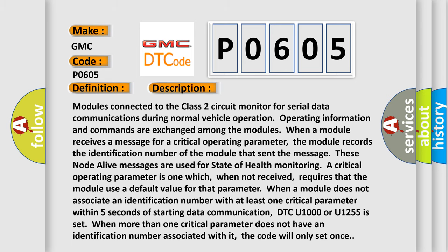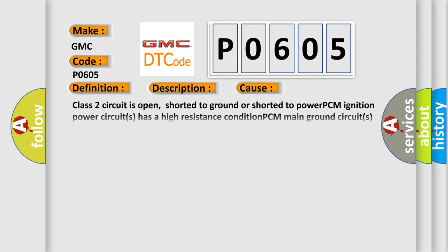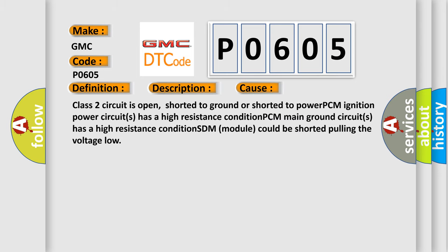This diagnostic error occurs most often in these cases: Class 2 circuit is open, shorted to ground or shorted to power; PCM ignition power circuits has a high resistance condition; PCM main ground circuits has a high resistance condition; SDM module could be shorted pulling the voltage low.